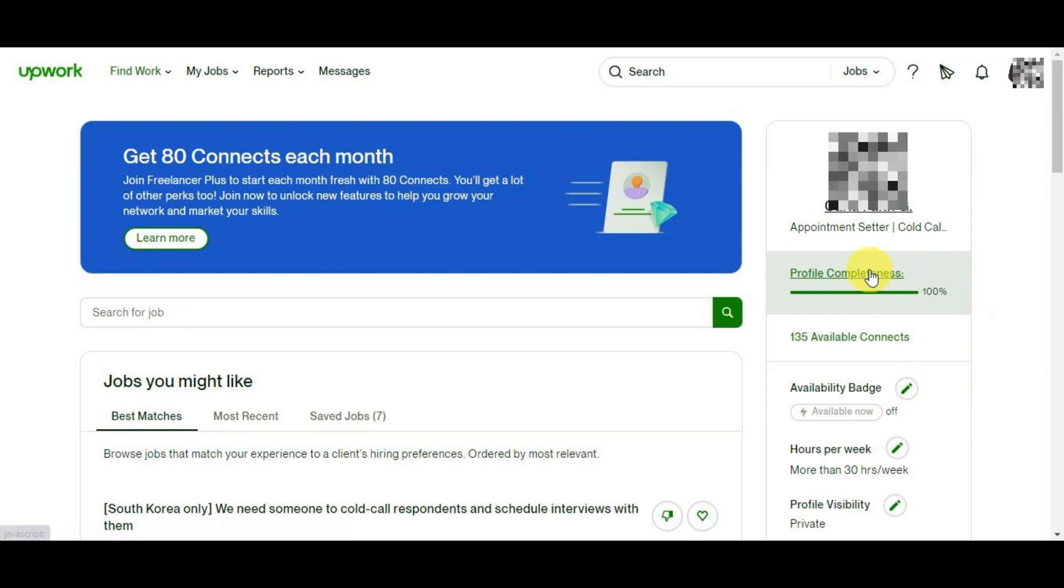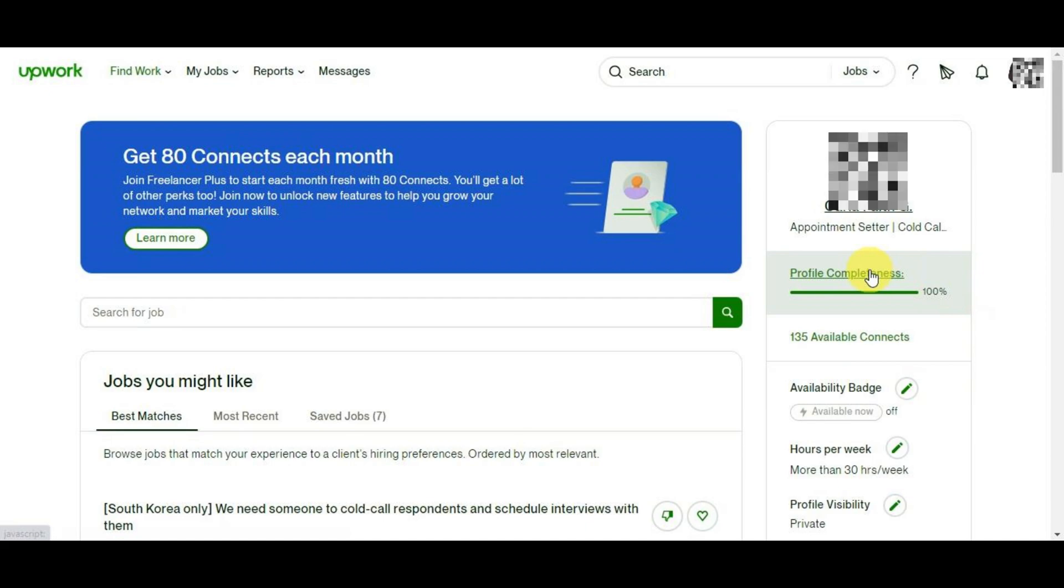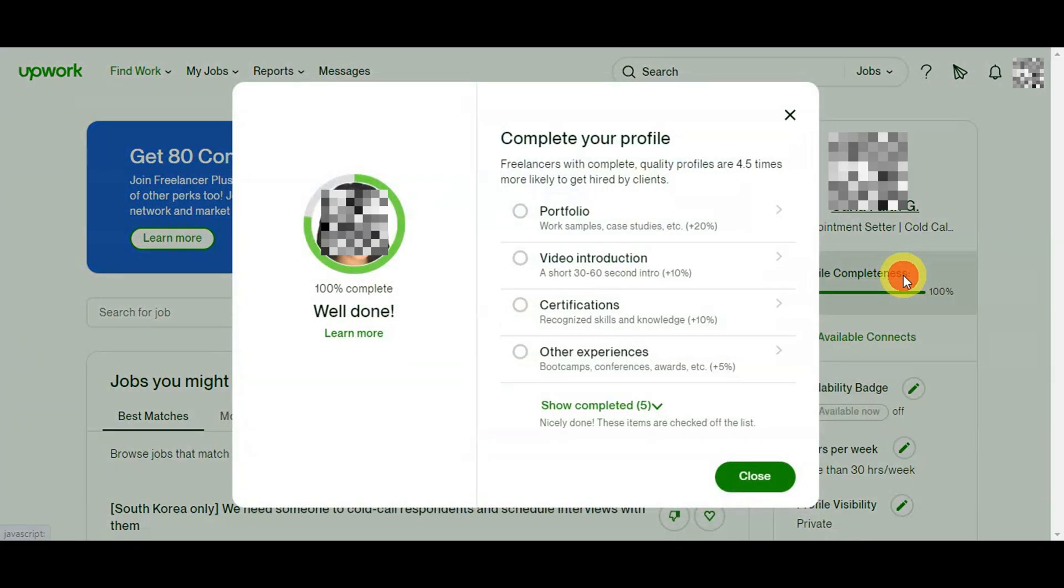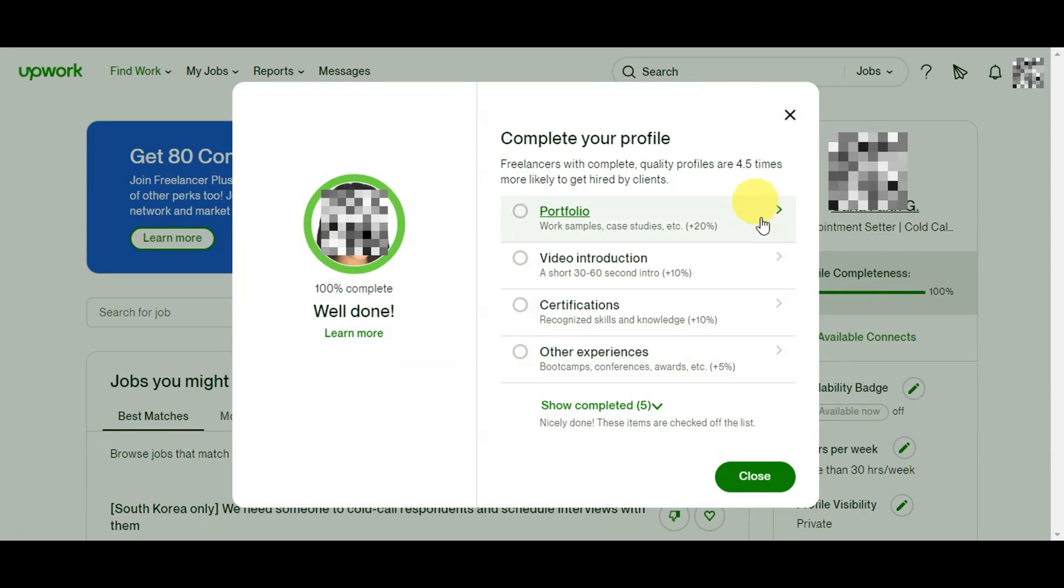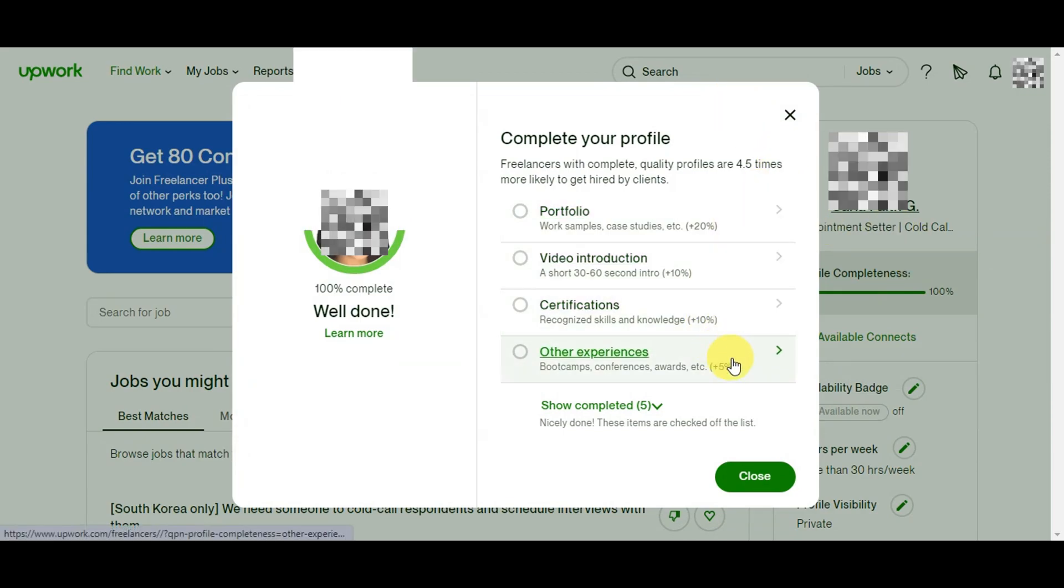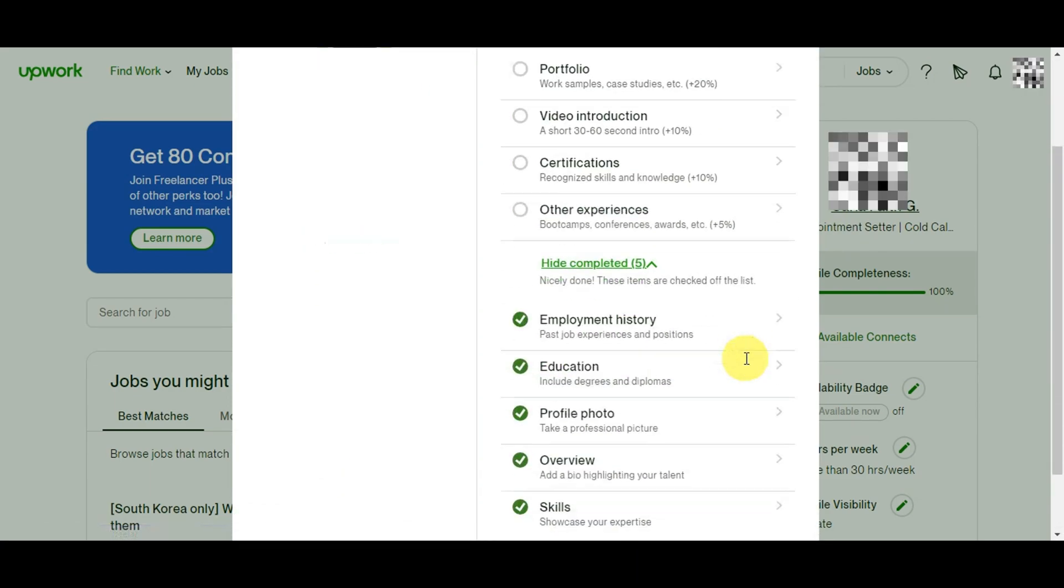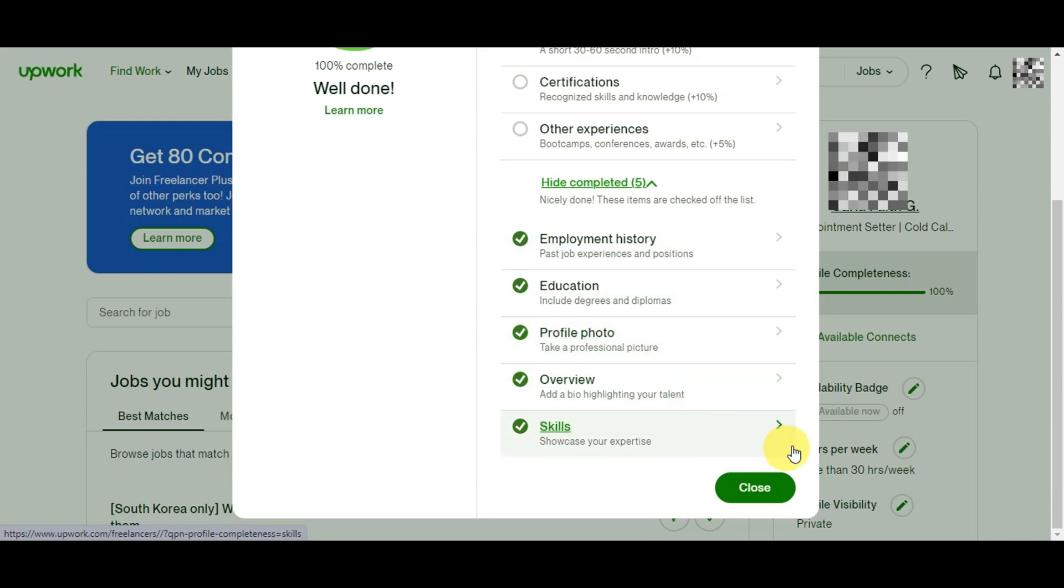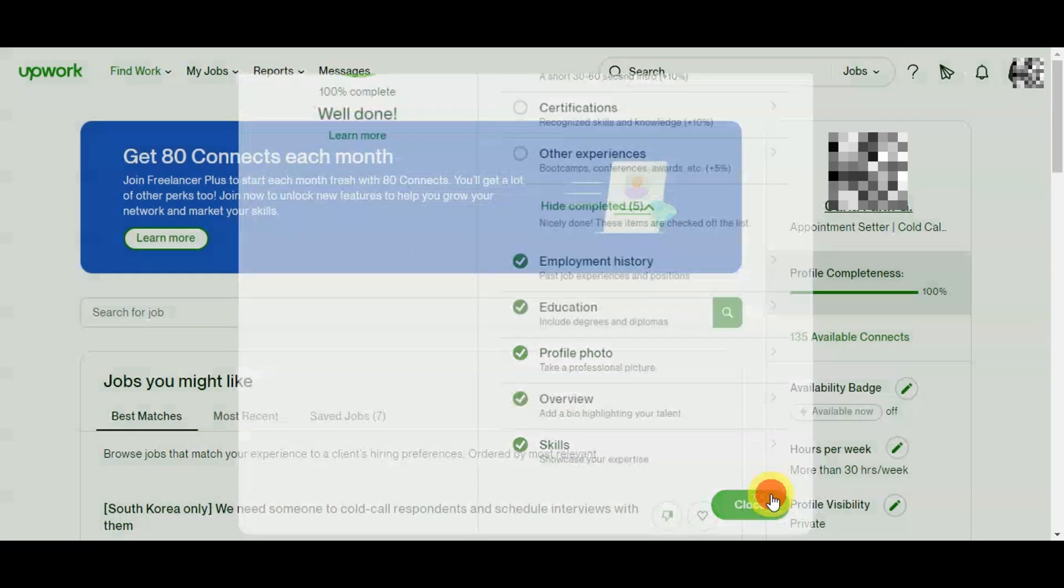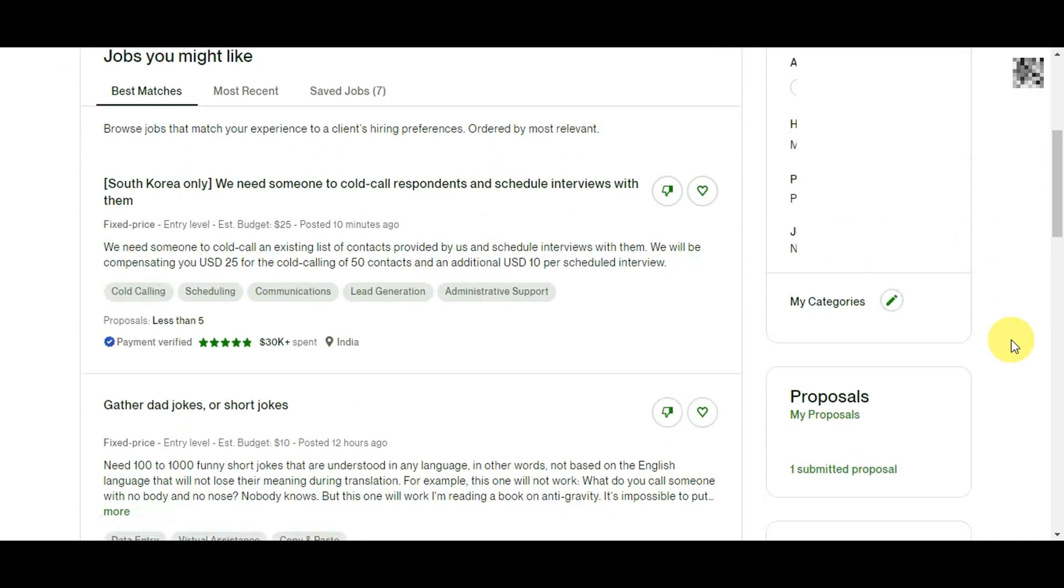Having this is essential for the identity verification process itself, since Upwork requires accurate information for the verification process to proceed smoothly. If your profile is incomplete or lacks essential details, it can hinder the verification process and delay your access to verified status. Click on that and you'll see the different steps you could do to complete your profile - add a portfolio or video introduction, certifications, or other experiences. On my end I added an employment history, education, a profile photo, overview, and skills, and that makes my account 100% complete.